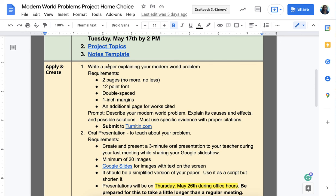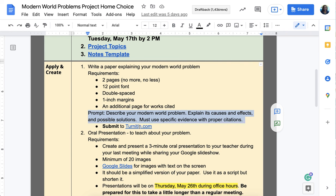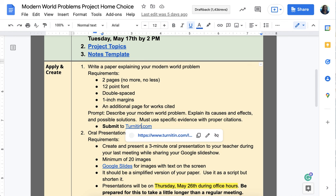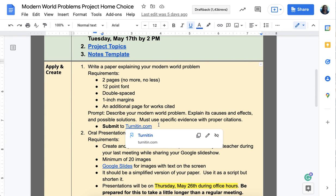For the paper, you need to turn it in before your presentation since your presentation is based on it. The two-page paper requires 12-point font, double-spaced, one-inch margins, with an additional page for your Works Cited. The prompt is to describe the modern world problem, explain its causes and effects and possible solutions, and use proper citations. You'll submit it to turnitin.com — I've invited every one of you. I will not accept a paper that has not been submitted through turnitin.com.